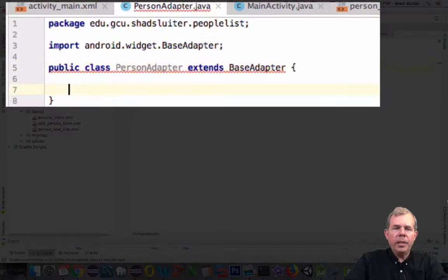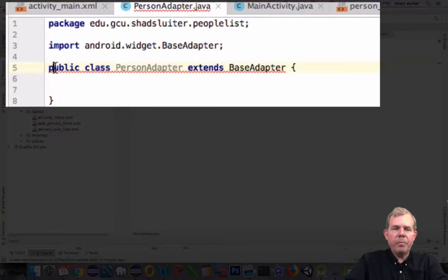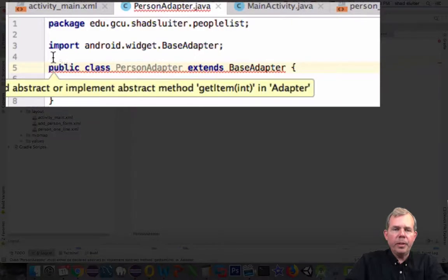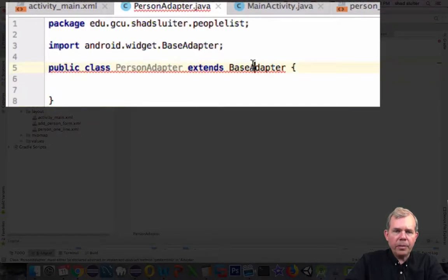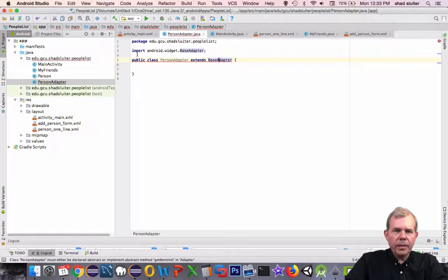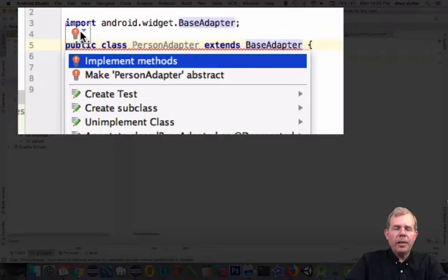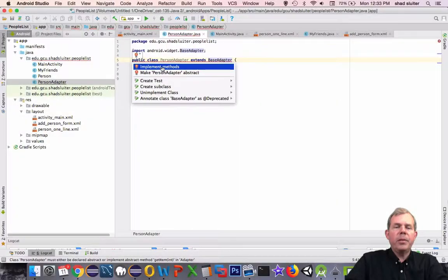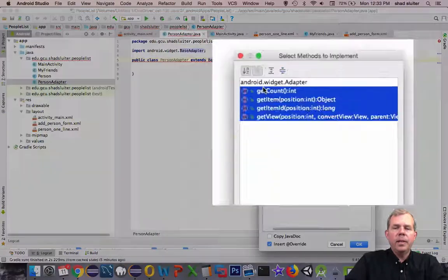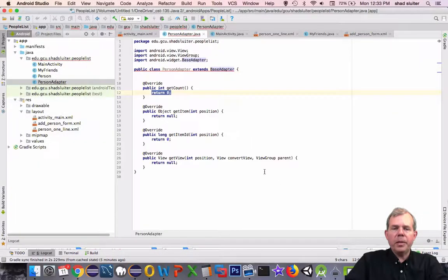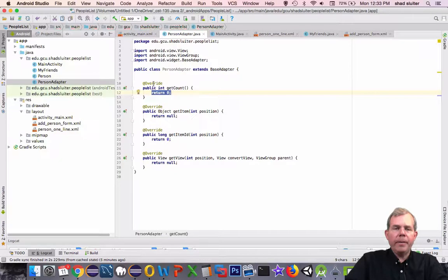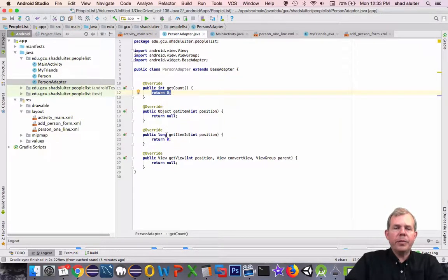So BaseAdapter has some properties in this interface that we must implement. So I'm trying to get the little lightbulb to appear above my code. There it comes. Okay, so I find the lightbulb and then I choose Implement Methods. It says you're going to implement four of these methods, so I'll click OK. Alright, so now these are going to be our project here for the rest of the video.